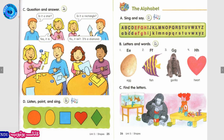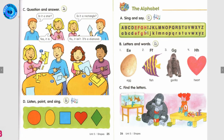A, B, C, D, E, F, G, H, I, J, K, L, M, N, O, P, Q, R, S, T, U, V, W, X, Y, Z.